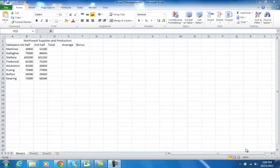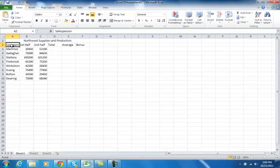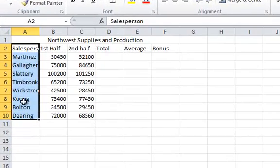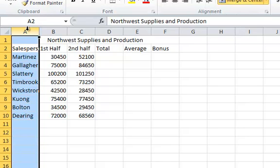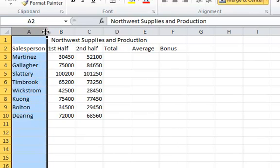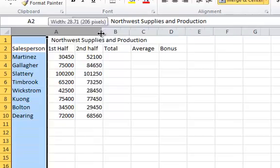The first thing I want to cover in Chapter 3 deals with changing the column width and the row height. For instance, you notice column A is kind of smushed here — it needs to be larger. If I'm going to change the column width, I cannot change just specific cells or a range of cells; I need to change the whole column, so I click on the letter A. When the whole column is selected, I can put my mouse on the boundary line between A and B and drag it.